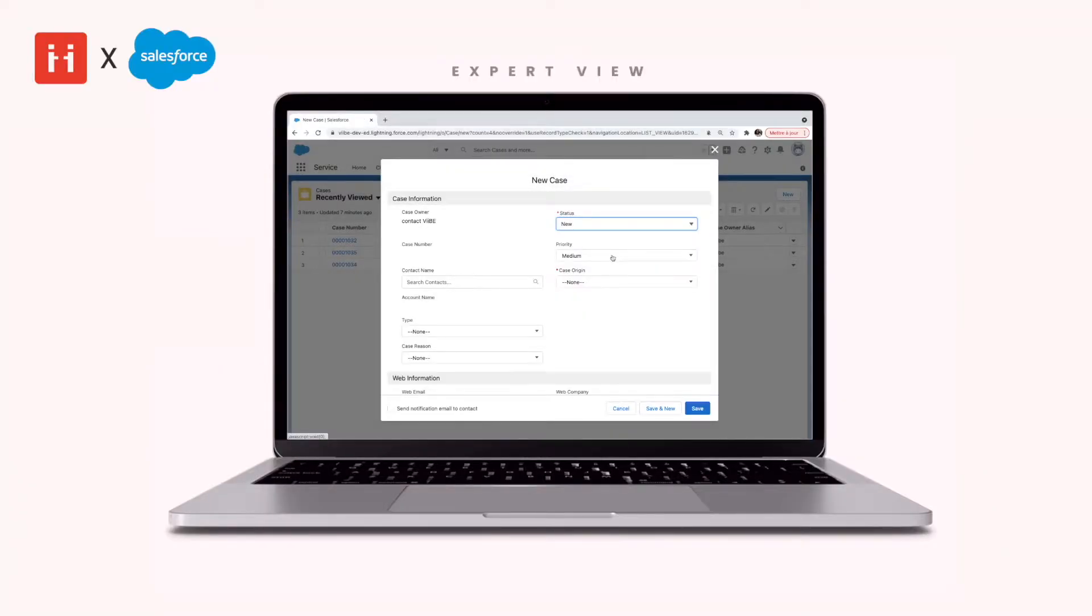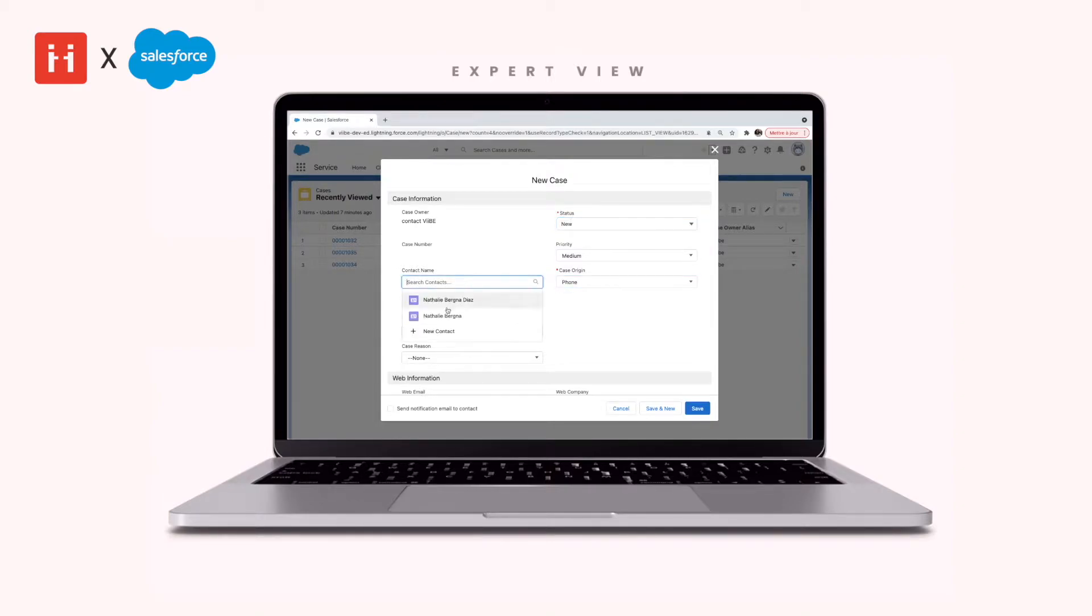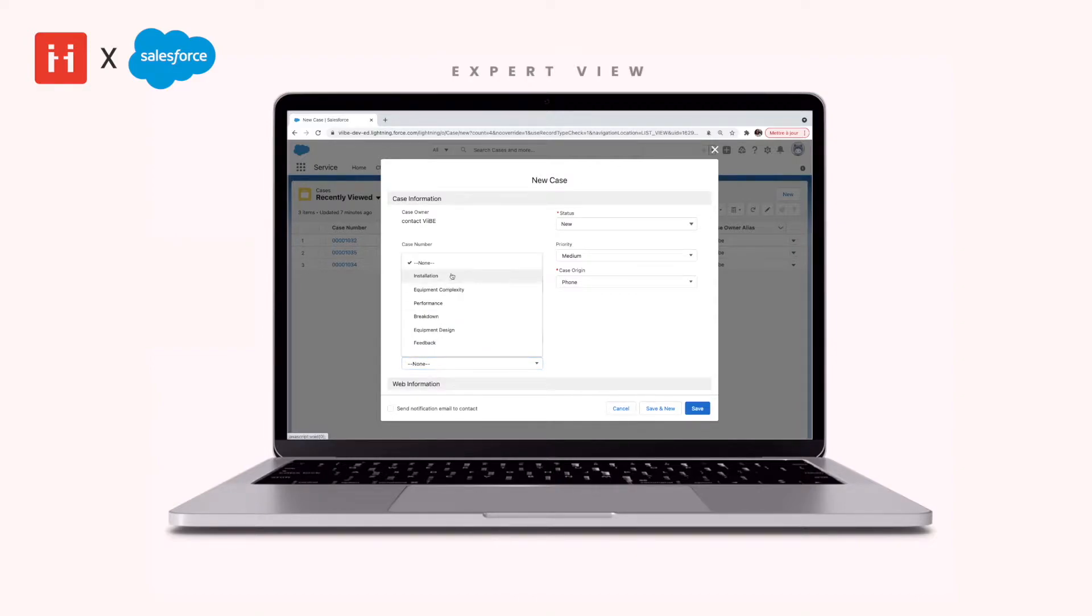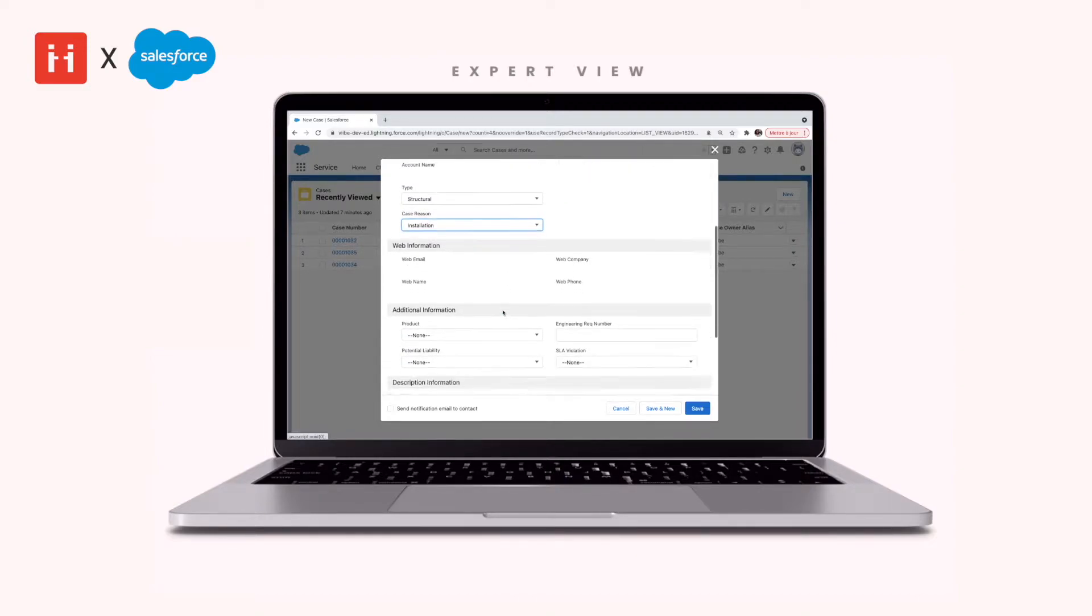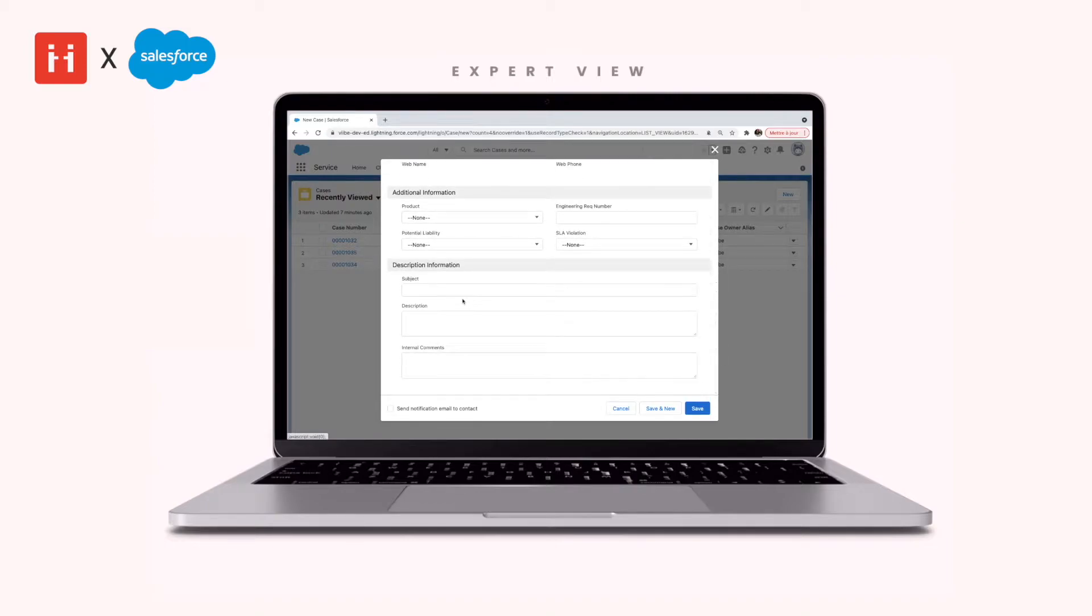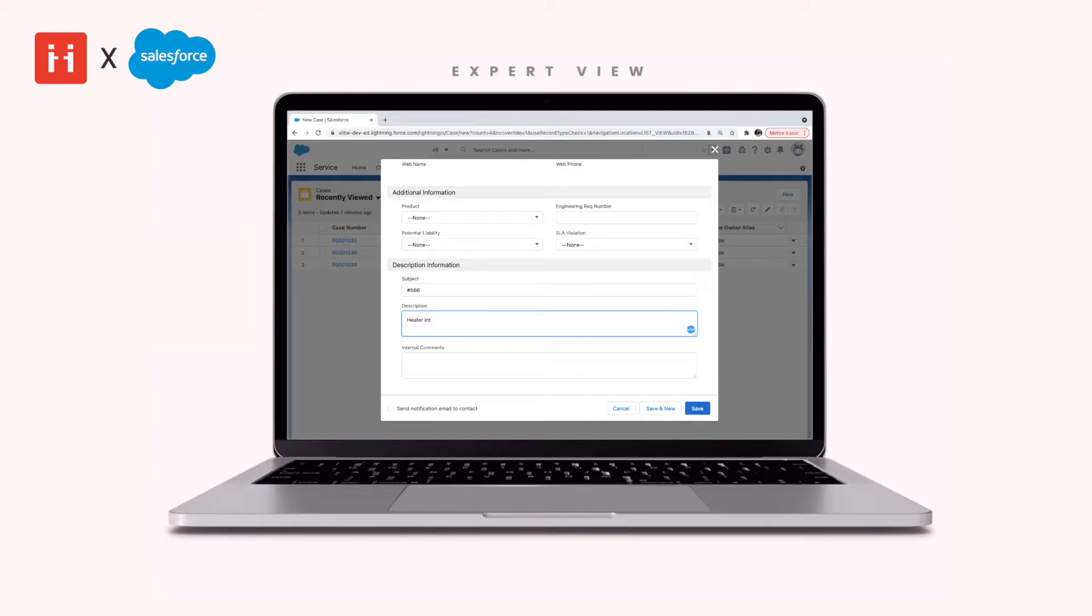When a technician or customer experiences a complex or technical problem, click on the new button to create a new case for the issue. Then fill out the case information like case origin, customer contact, case type, as well as the case title and any other descriptive information that you have at this point as you would with any support ticket.